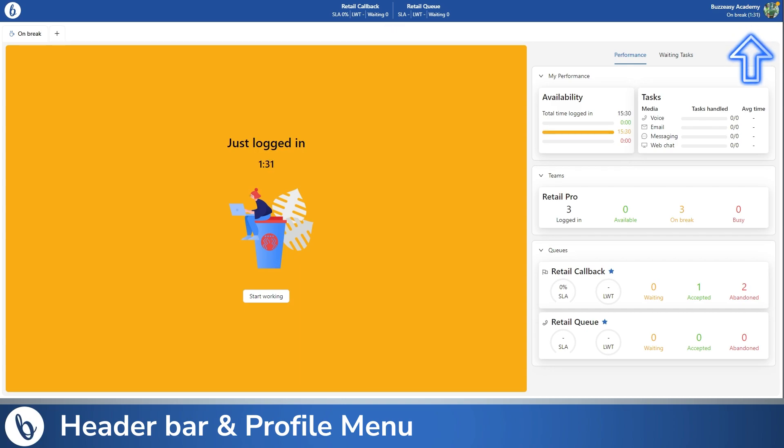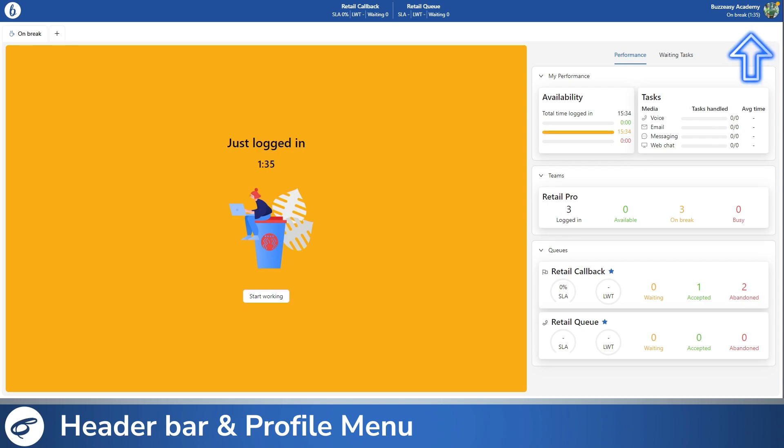The top right corner houses your profile menu. At a glance, you'll find your name, profile picture, current status, and status duration.